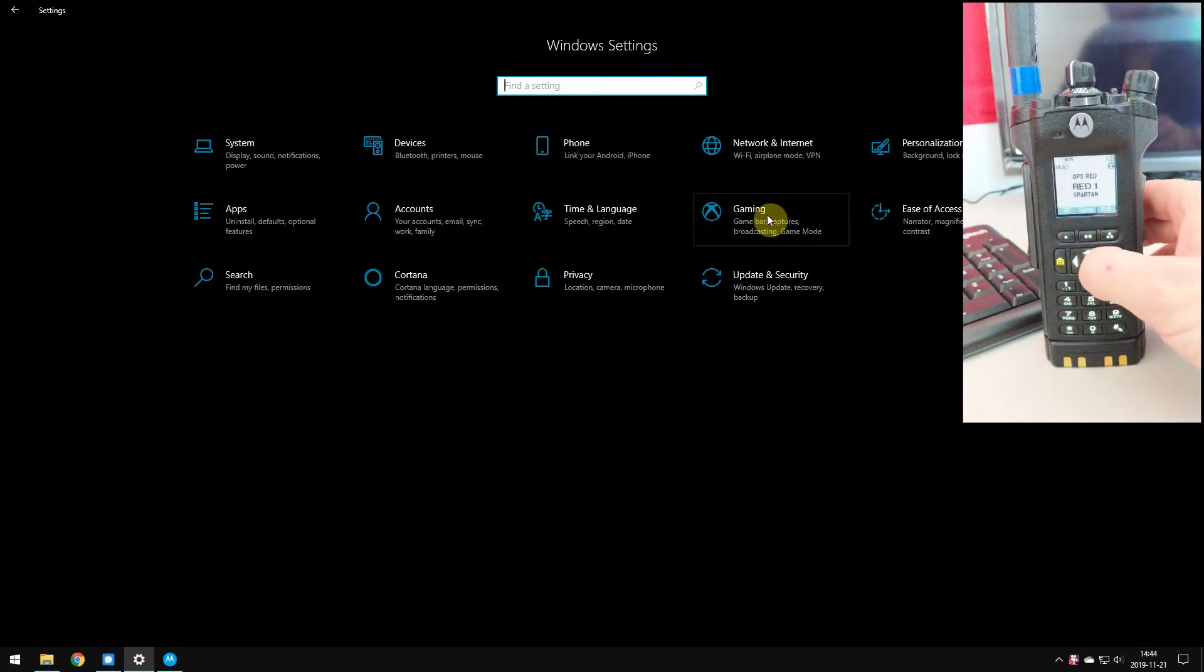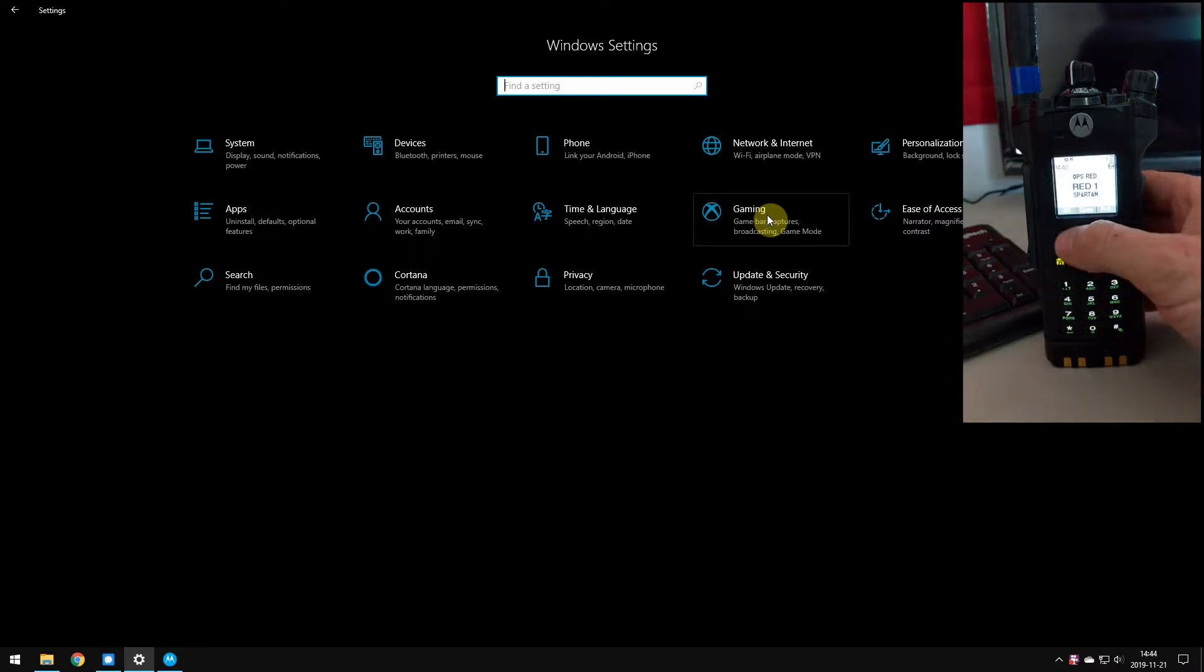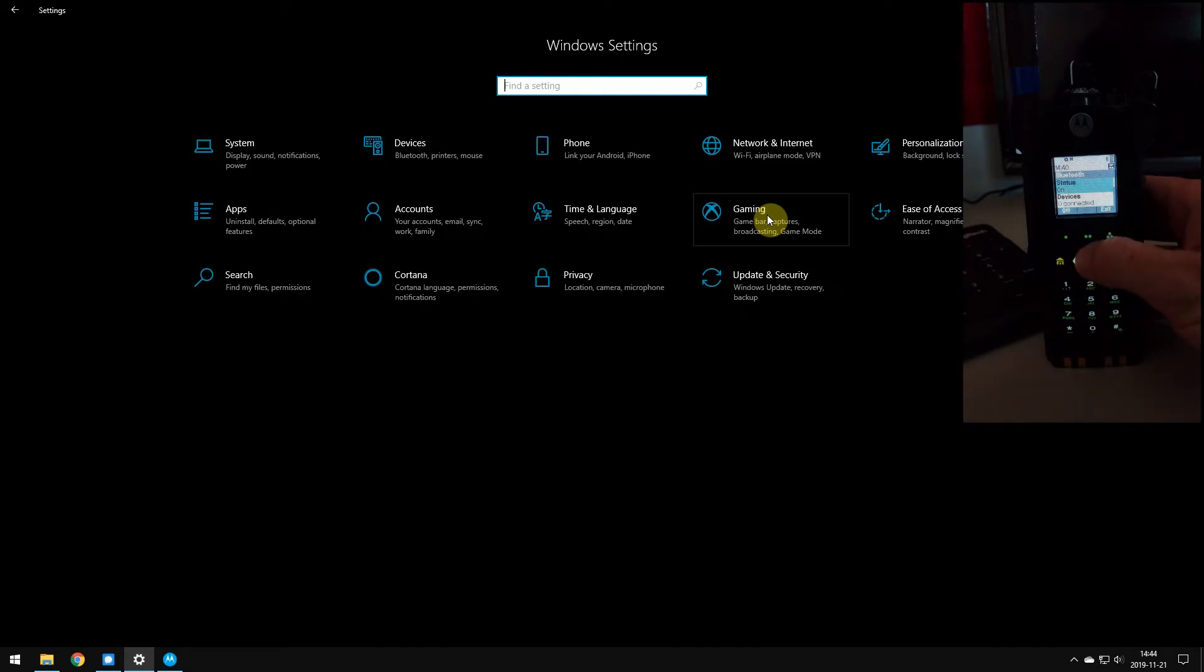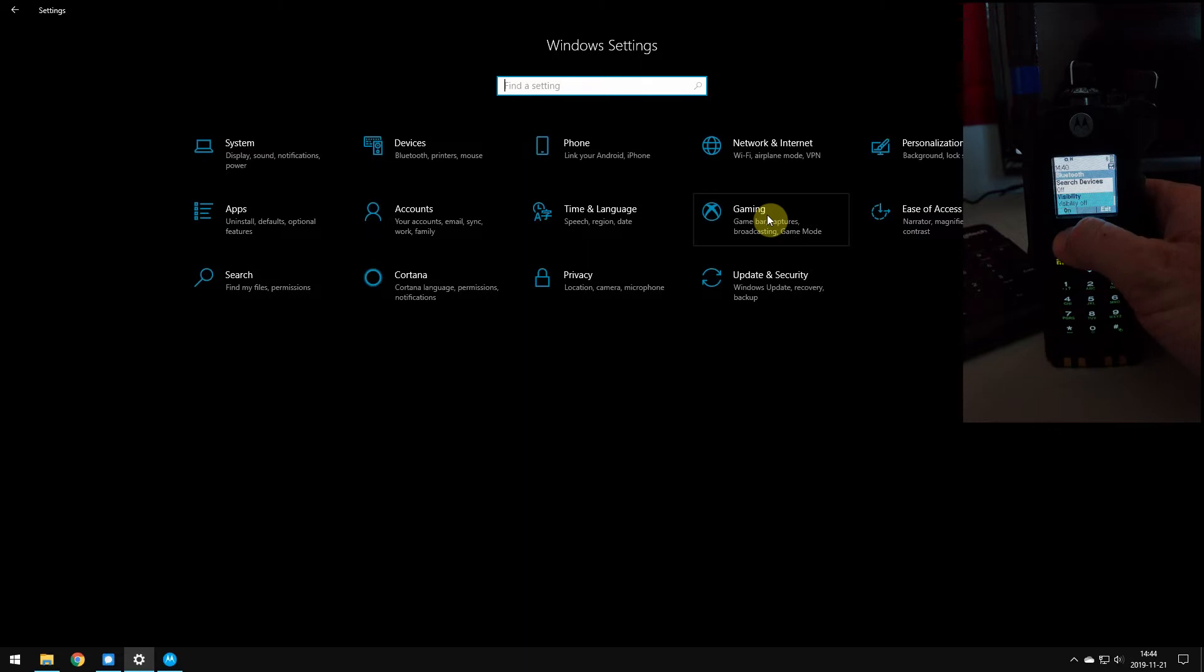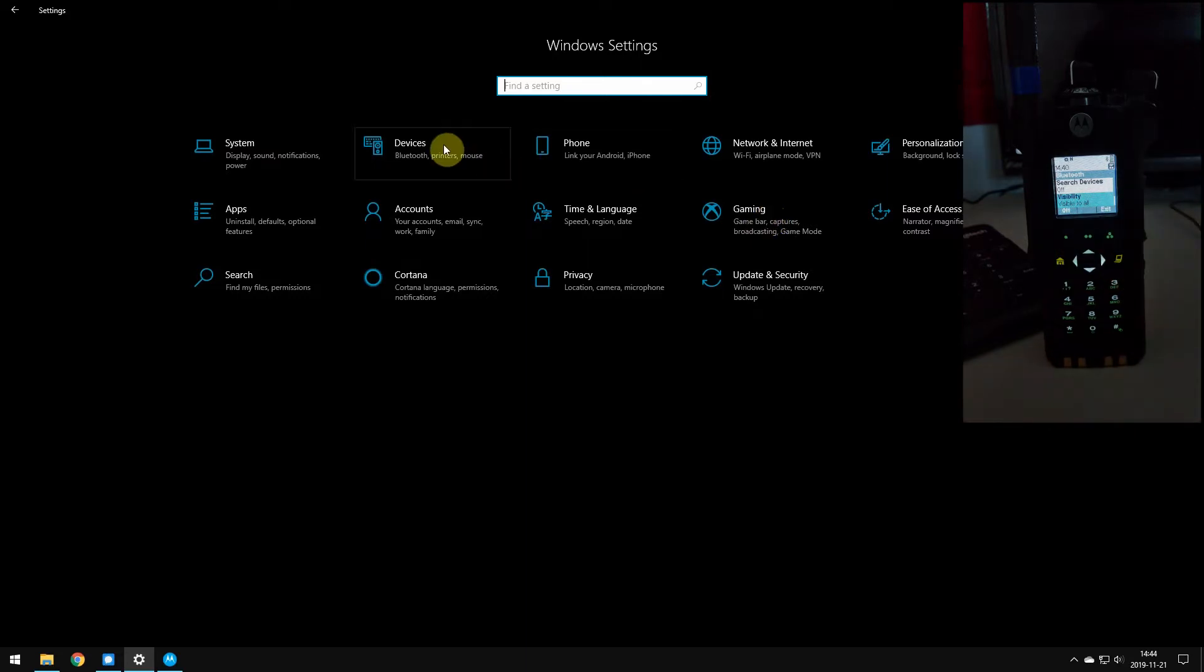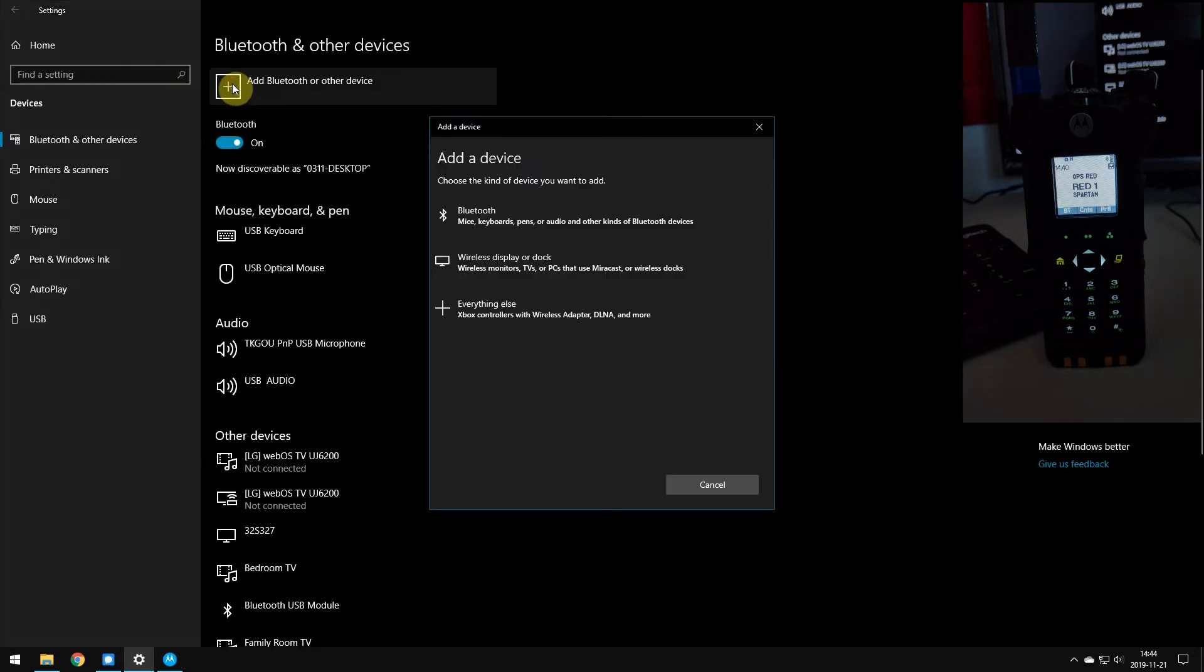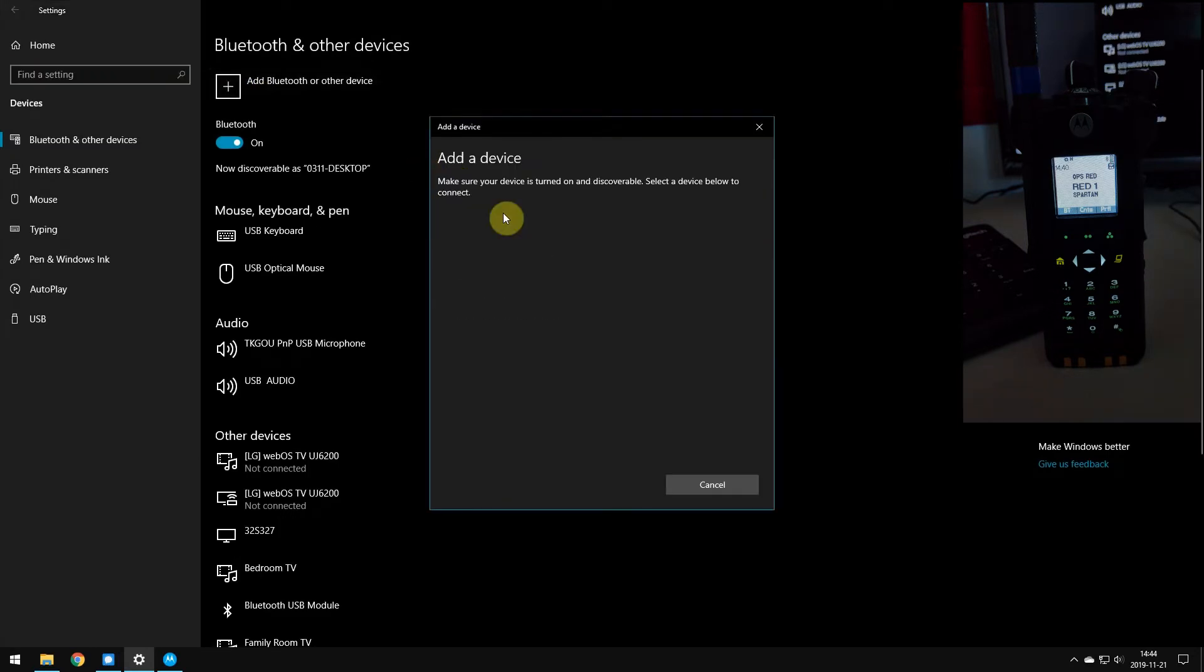First things first, you need to be able to access the Bluetooth menu on your radio and turn its visibility on. Then, in Windows 10, we're going to open our settings, go to Devices, and add a Bluetooth device.